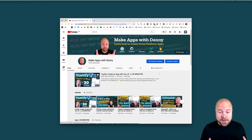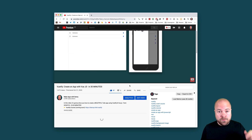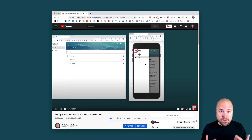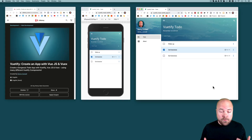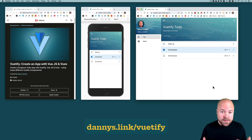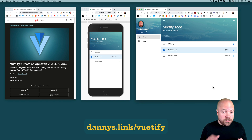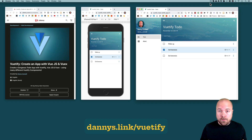You can check out 30 minutes from the course in this video in the cards where you'll get to create a basic version of this app in 30 minutes. If you want to grab the course with my discount, go to dannys.link slash Vuetify. Make sure you grab it in the first 5 days for the best price. I hope you enjoy it and I'll leave you with the promo video.